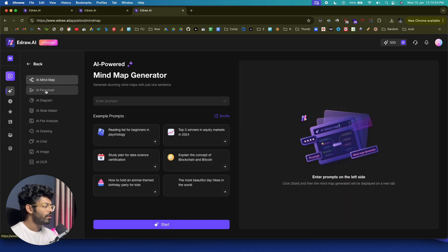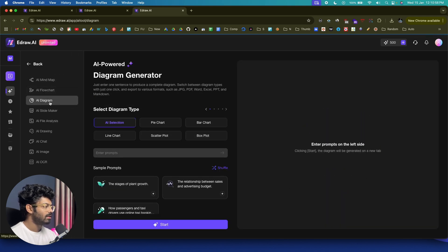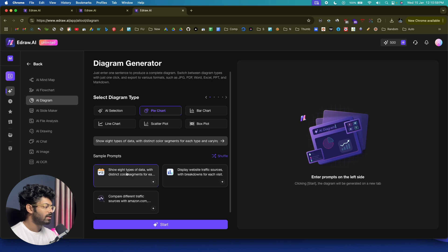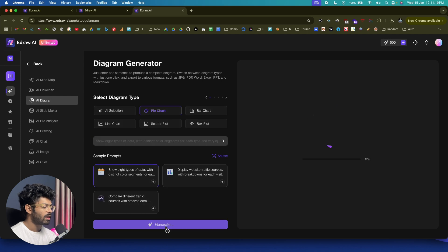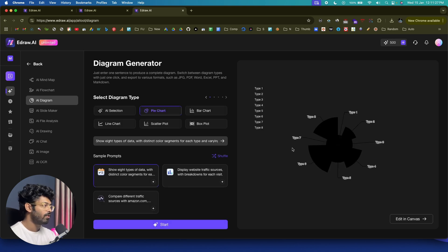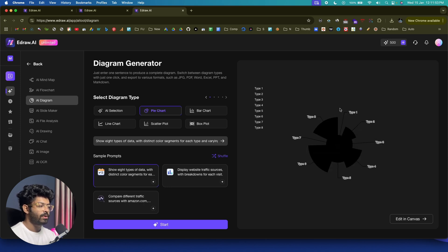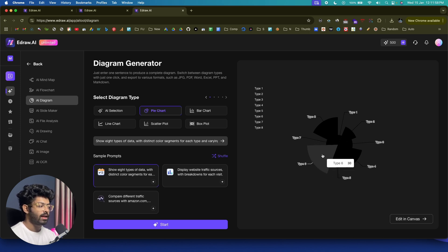Apart from all this, there's also an AI Diagram option. For example, you can select a pie chart and give a prompt like 'Show a type of data with distinct color segments for each type and varying radii to represent the data values.' The AI generates the diagram — which would take 15 to 30 minutes manually. You can then replace all the data and it will be reflected in the chart, and click the editing canvas option to add colors and make it more attractive.